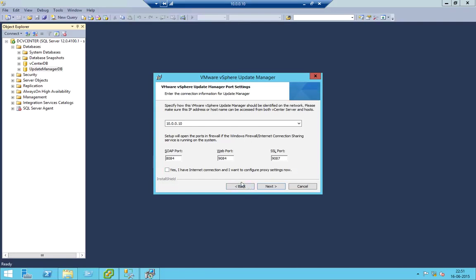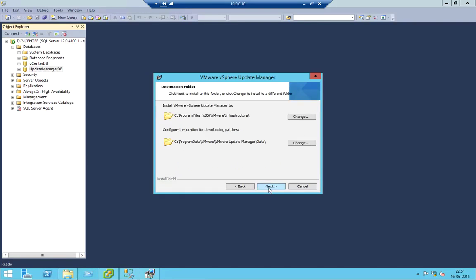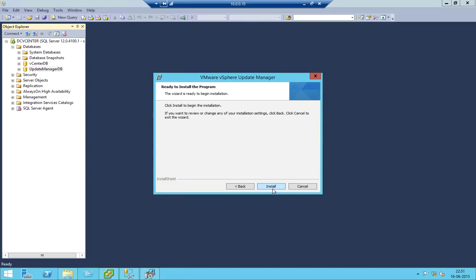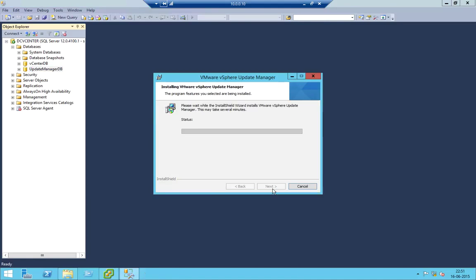Verify everything — if you have any proxy in your system or infrastructure, enter it here. Generally, we prescribe giving it a different folder or different drive — it's always a best practice. Apart from that, there is a minimum disk requirement of 120 GB. This is a test infrastructure, so let's just click Install.